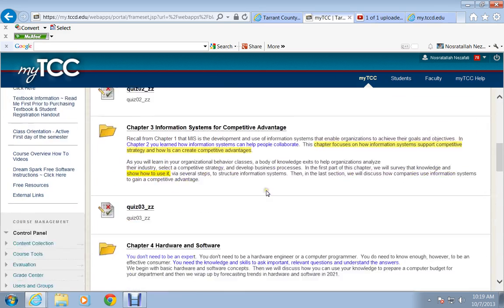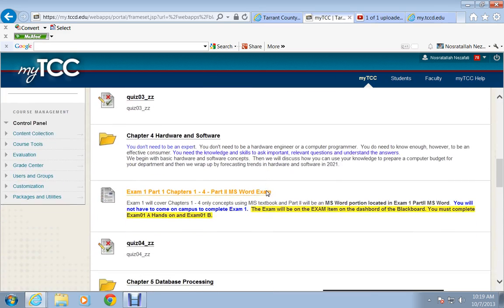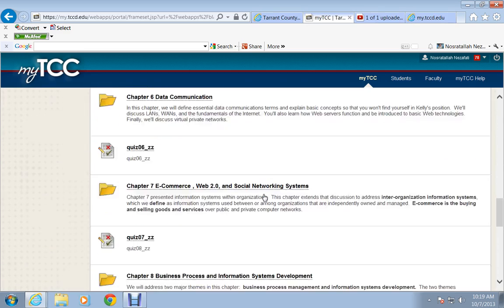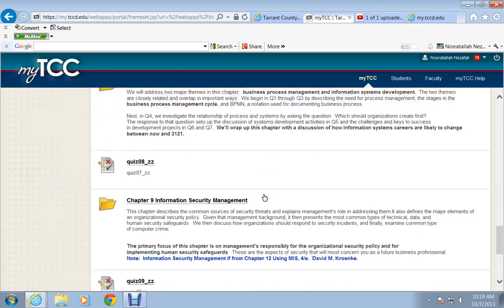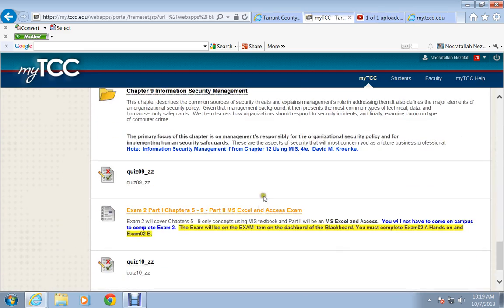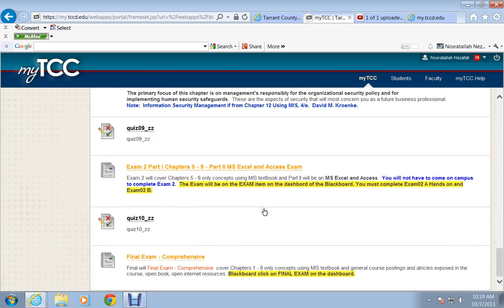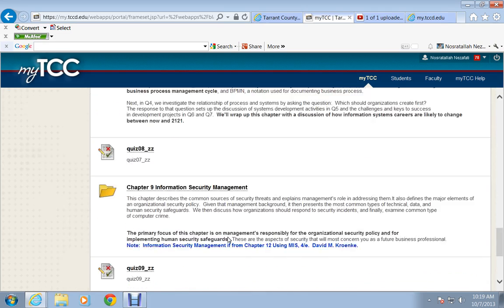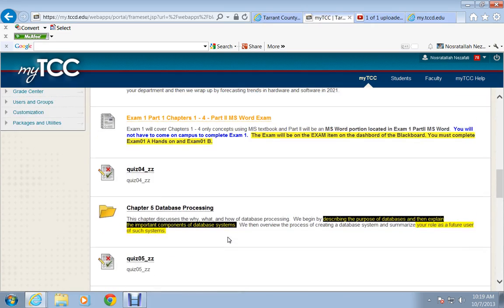And again, exam 1 and exam 2. On the final exam, it's comprehensive. It does not have any of the hands-on part as we did before. Thank you and have a nice day.